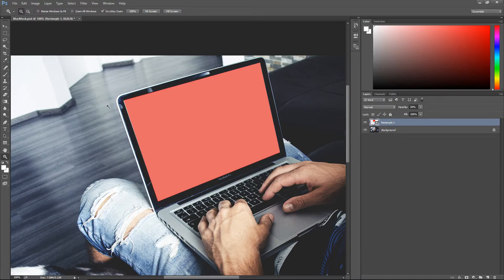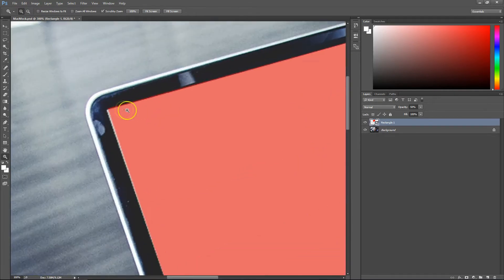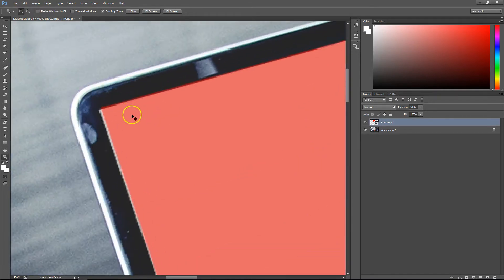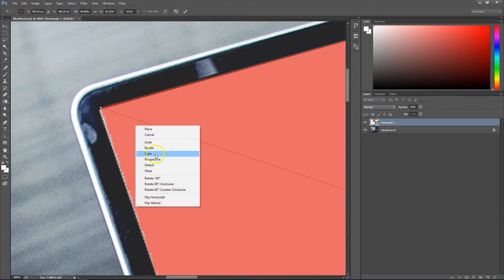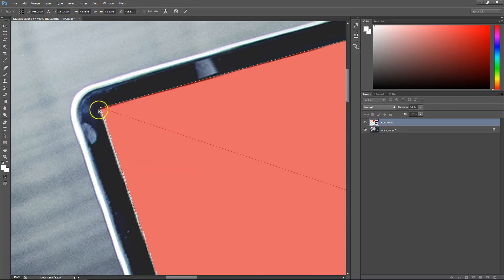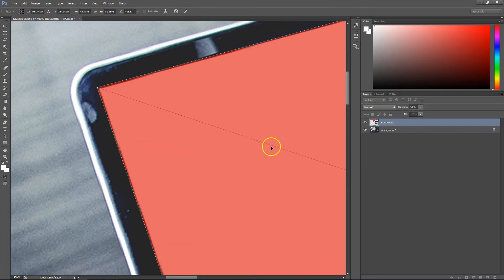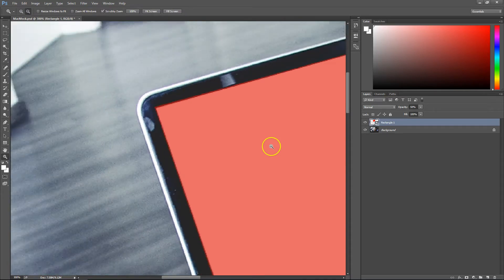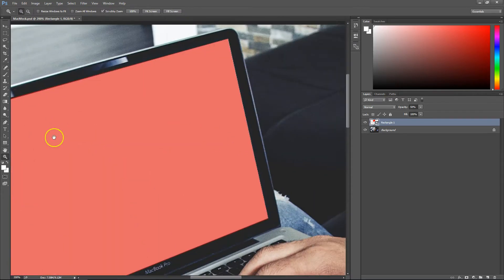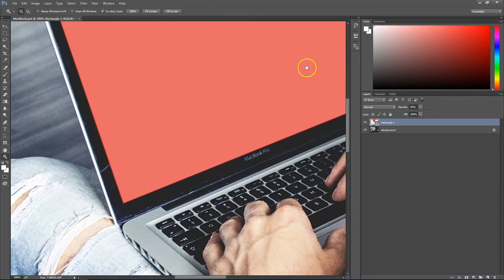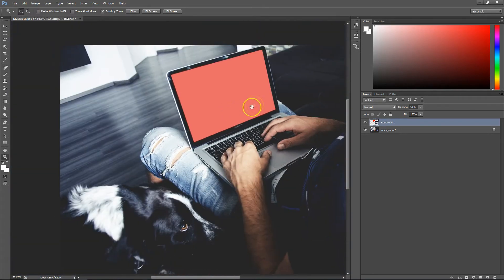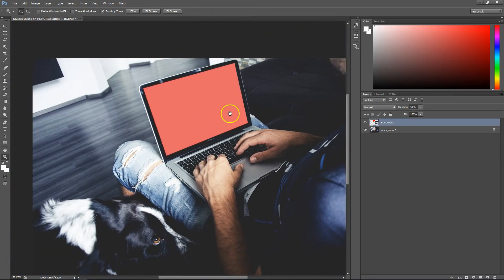Make sure you zoom in and make some finer moves. Remember to right-click and click Distort. Once you're happy, zoom out and make sure the red box looks like it's part of the screen.